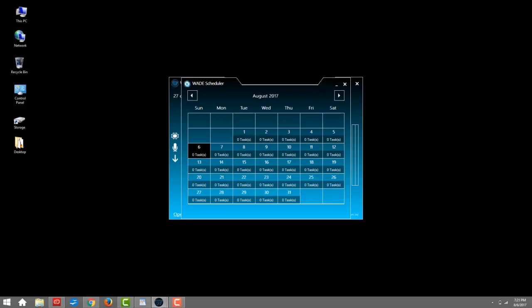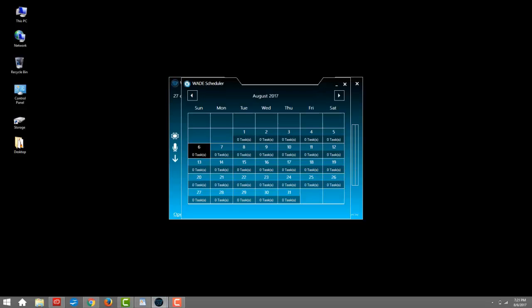Wade, show me my schedule. Here is your schedule, Patrick. It's great having Wade to remind me of tasks I need to take care of, like school or work.